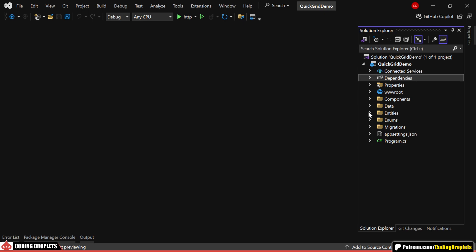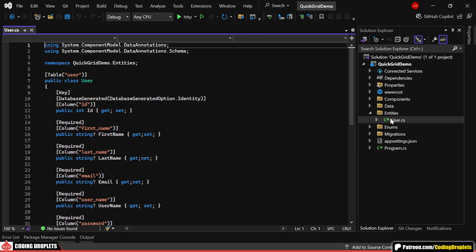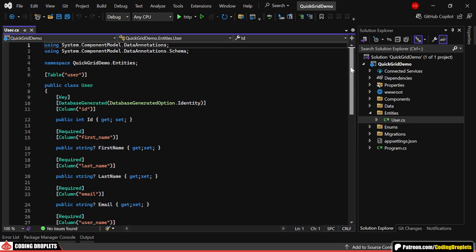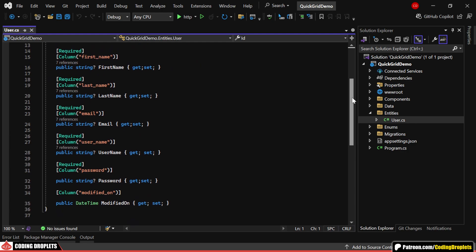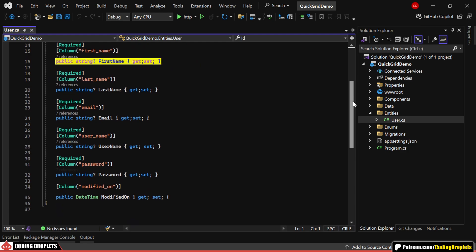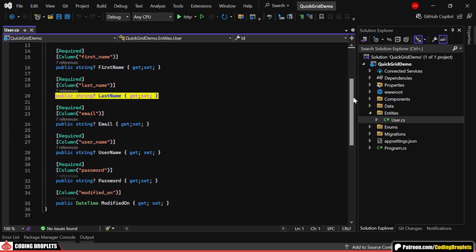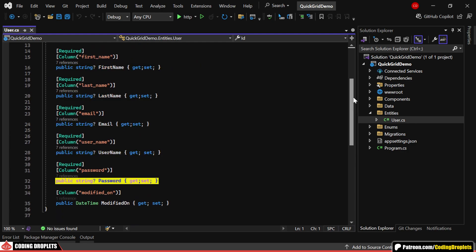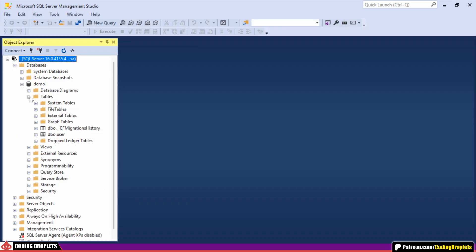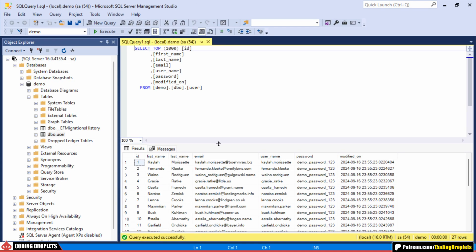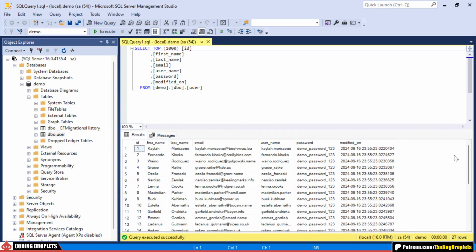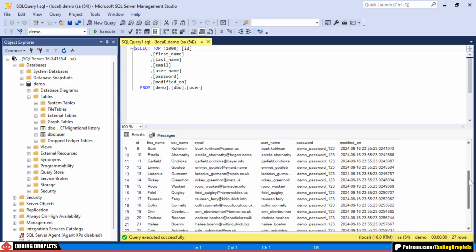I've already created an entity class named User, which includes properties like FirstName, LastName, Email, Username, Password, and more. Also, in my database, you can see the table populated with some dummy data.